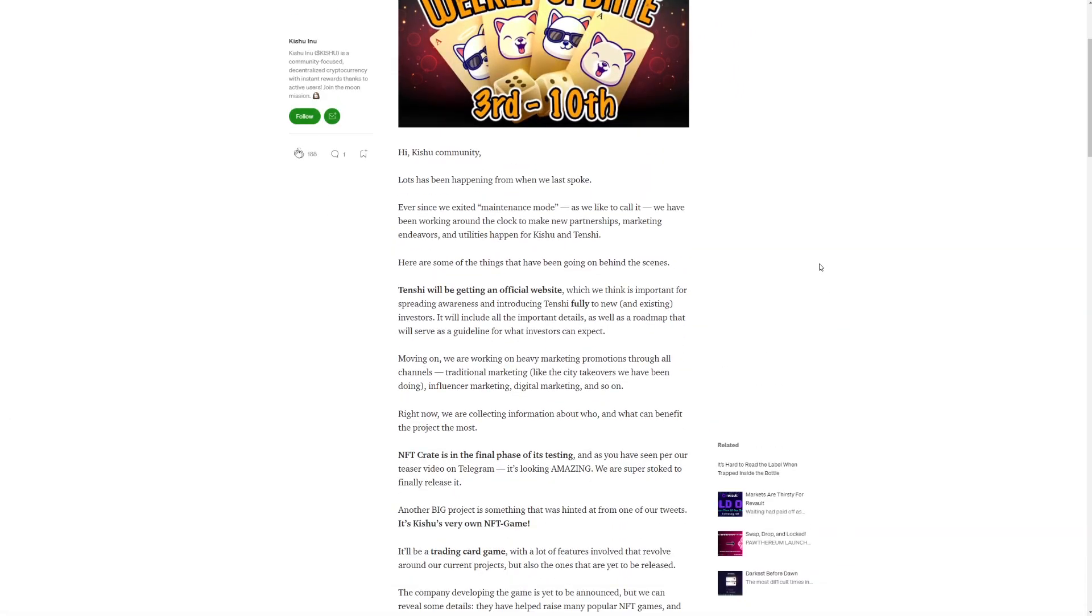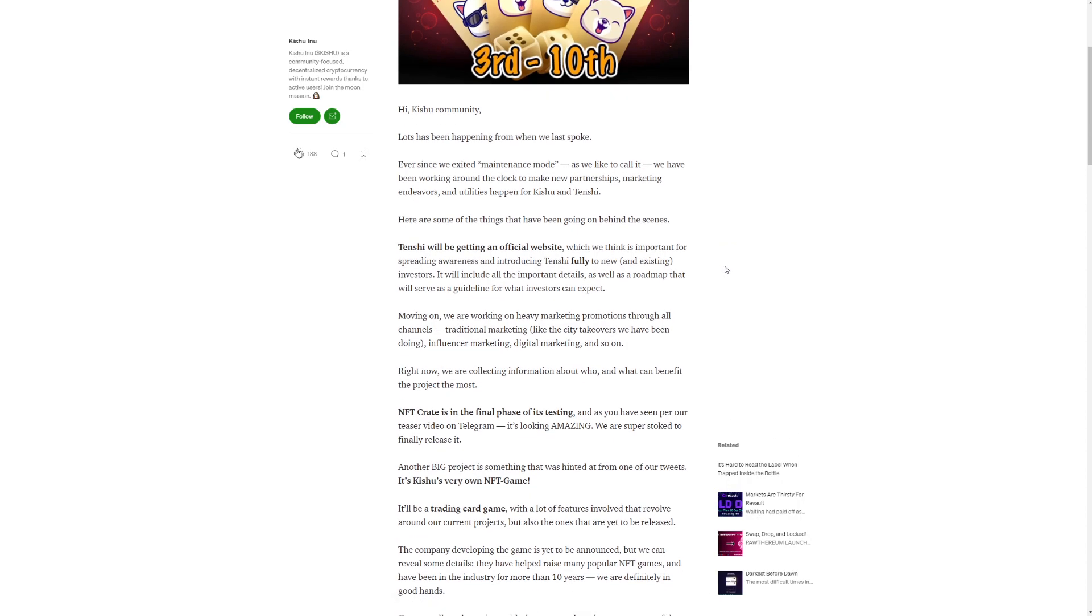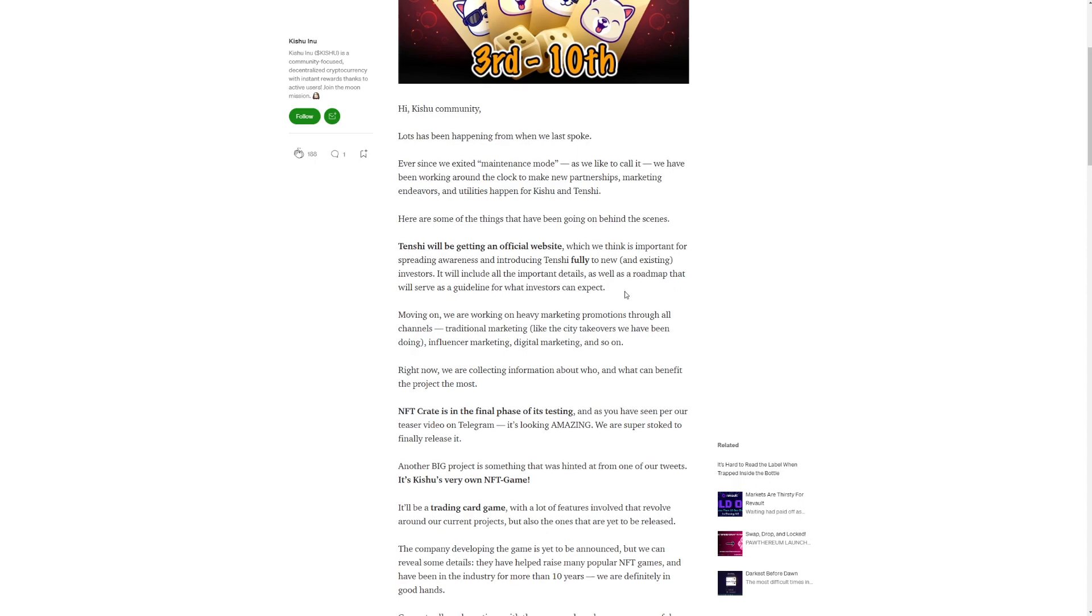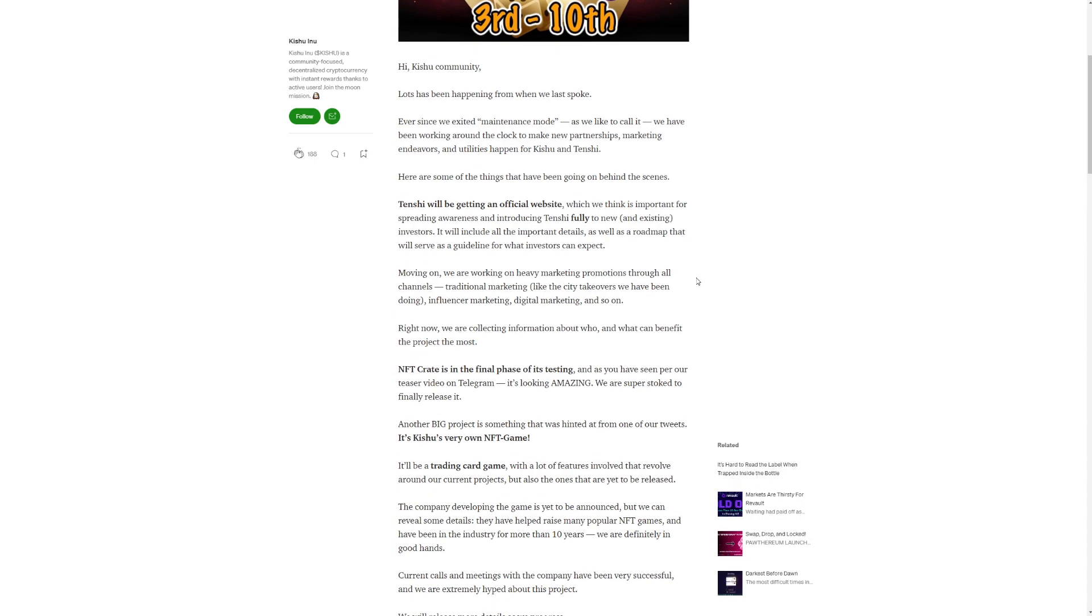So their Medium is pretty interesting because they really do talk about everything that's been happening. So yeah. It says here, hi Kishu community. Lots have been happening from when we last spoke. Ever since we exited maintenance mode, as we like to call it, we have been working around the clock to make new partnerships, marketing endeavors, and utilities happen for Kishu and Tenshi. Here are some of the things that have been going on behind the scenes. Tenshi will be getting an official website, which we think is important for spreading awareness and introducing Tenshi fully to new and existing investors.